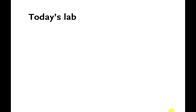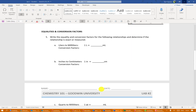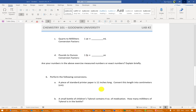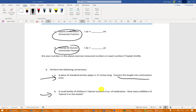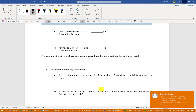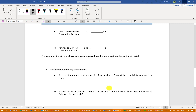This week's lab is just filling out the sheet. You have to write some conversion factors — hopefully you know what those are now — and do some conversions, like converting 11 inches to centimeters. Some conversions you might not know, so just look them up; Google is very good at that. If you don't know the conversion of centimeters to inches or ounces to milliliters, look it up and do your calculations. That's it for the week two lab.